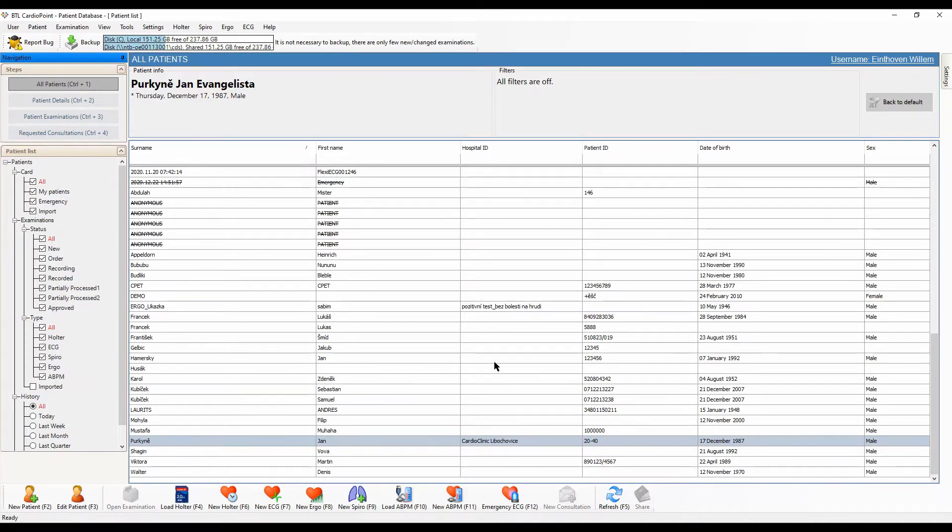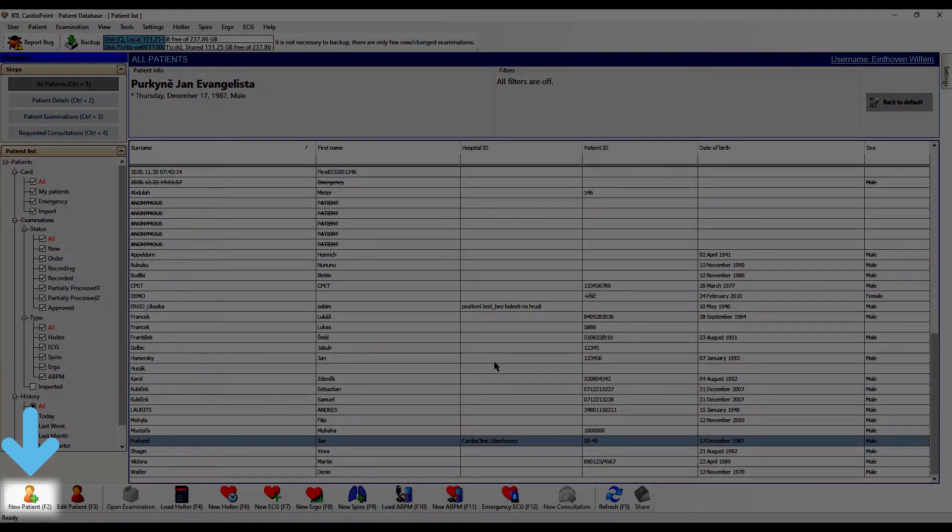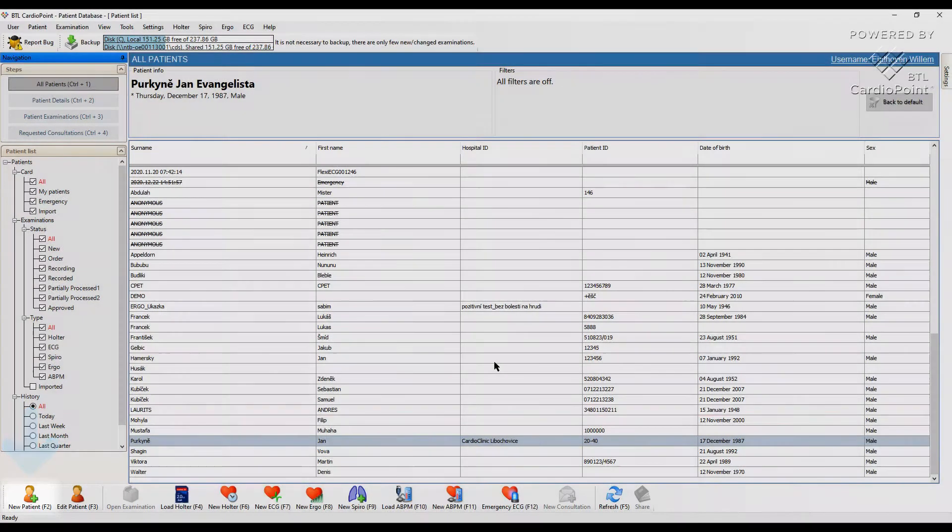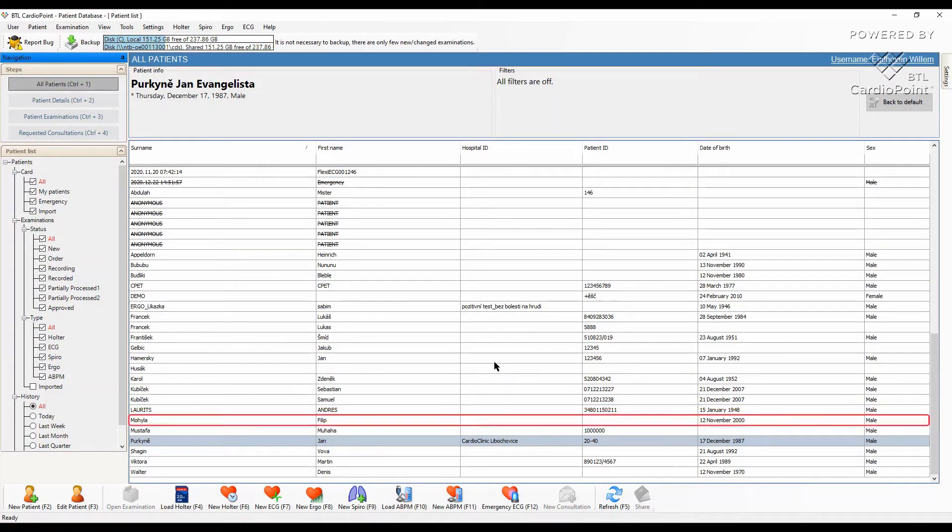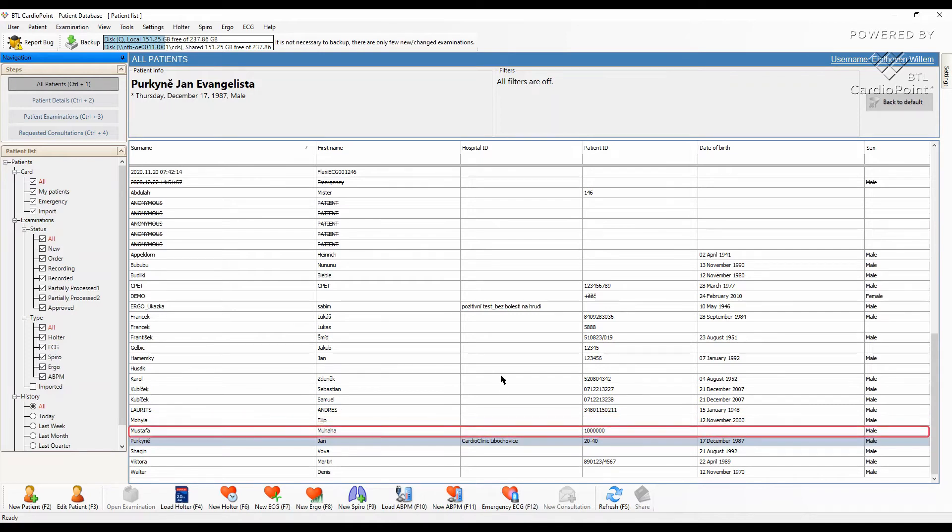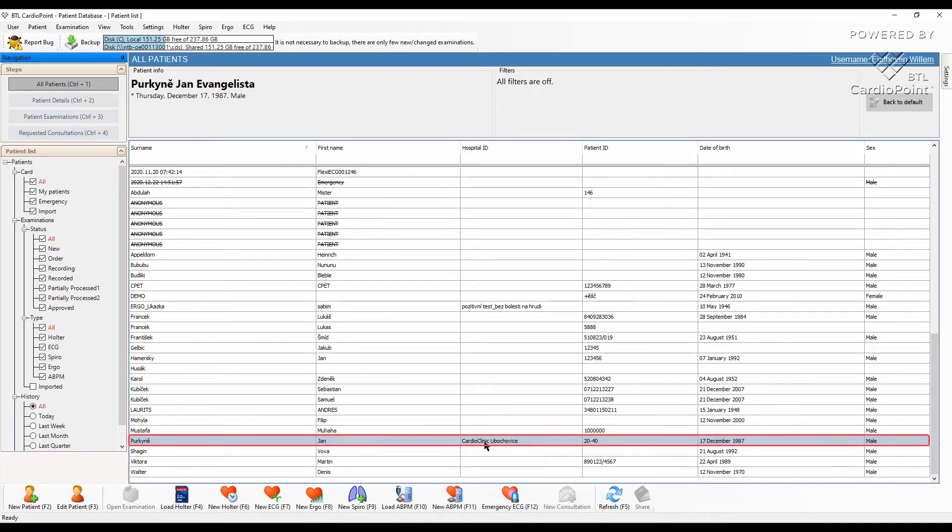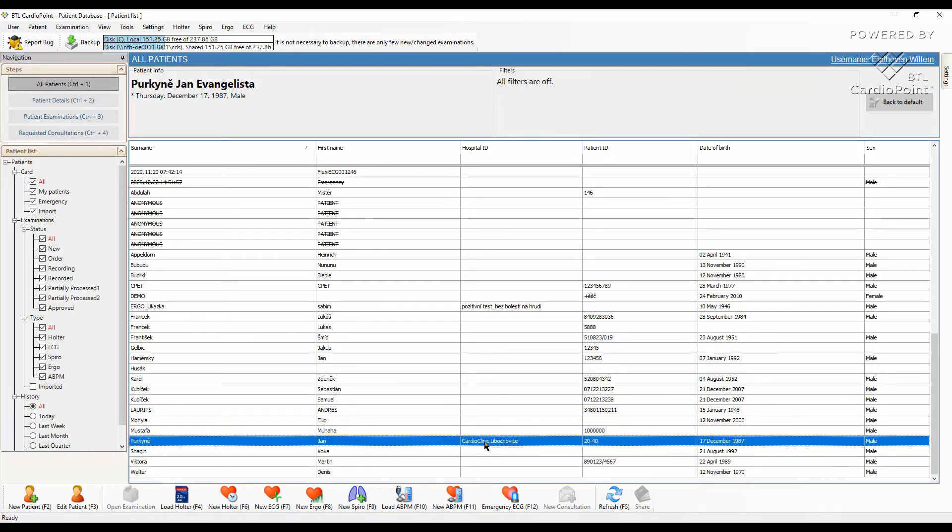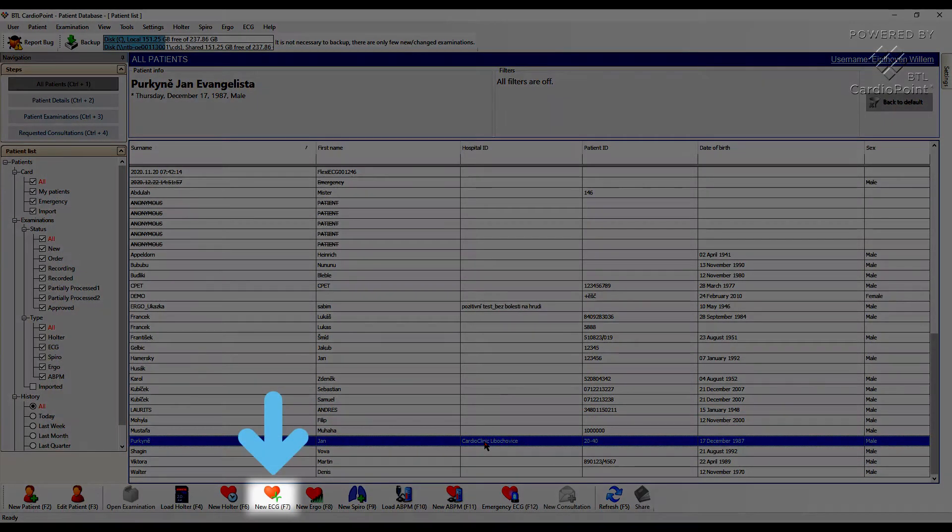In the main window of the program, we need to create a new patient or select an already existing one from the list. Click on the new ECG icon.